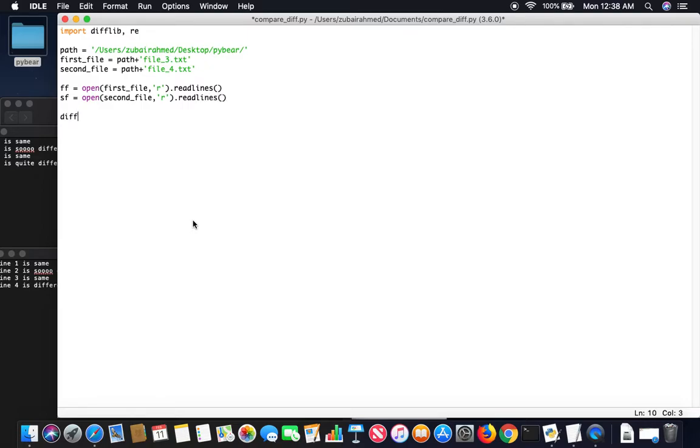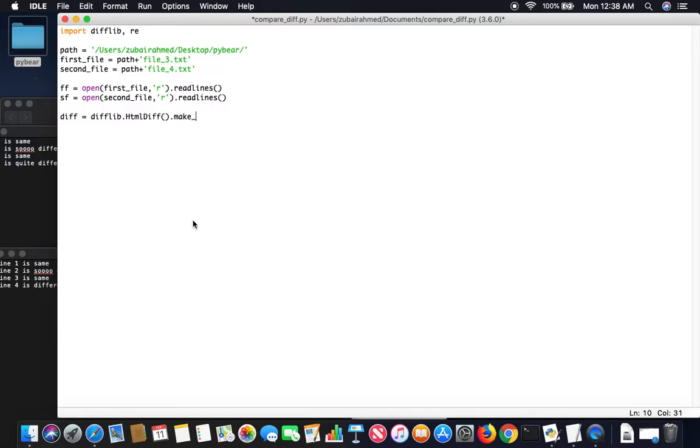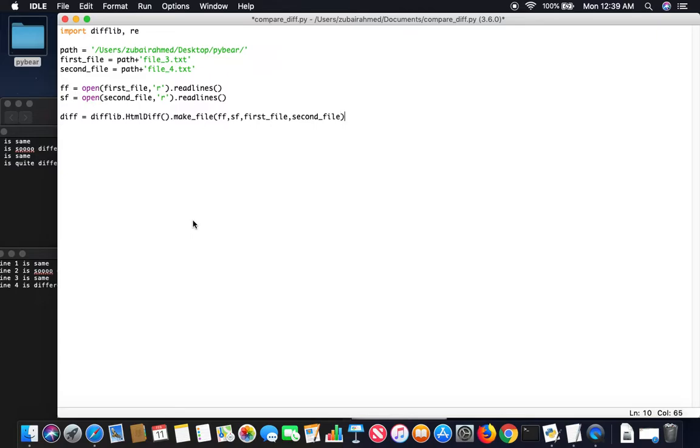After that we're going to use the difflib, HtmlDiff, use the make_file, pass in ff, sf, and the first file and the second file. So now we have the diff.